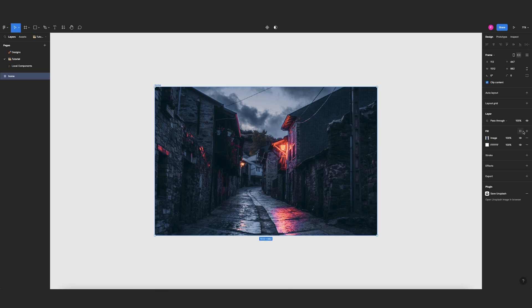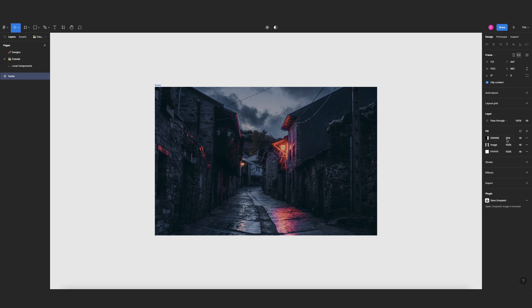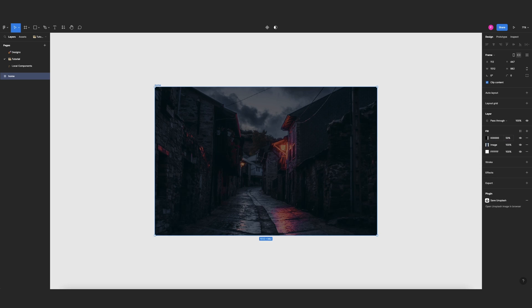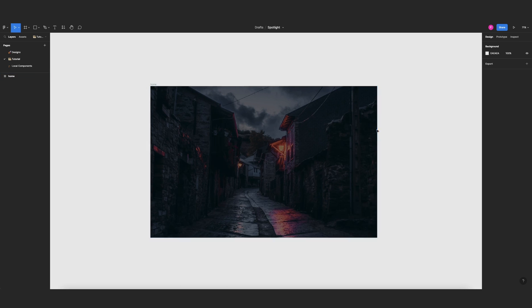Now let's add a layer, a dark layer on top of it, and I will change this from 20 to 50. There you go.